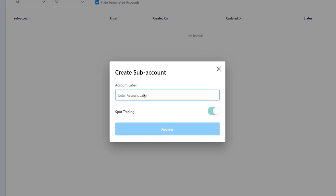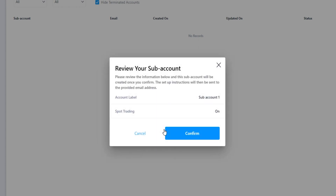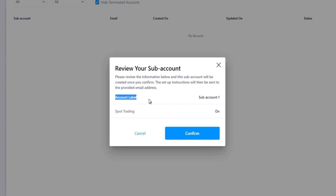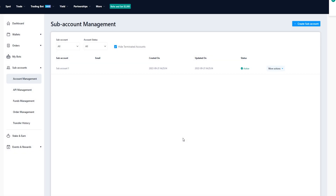The first thing you want to do is give your account a name and then click on review. Then we'll get a little pop-up window where we can review the sub account. In my case here you can see my account label is sub account 1 and my spot trading is enabled. From here just simply click on confirm and as you can see I've added my first sub account.